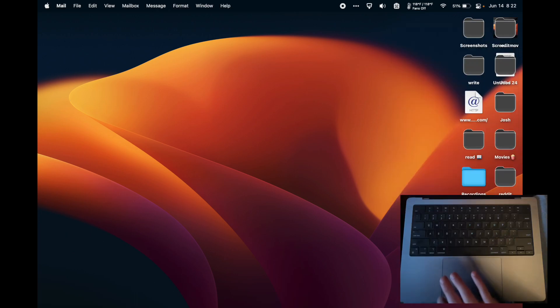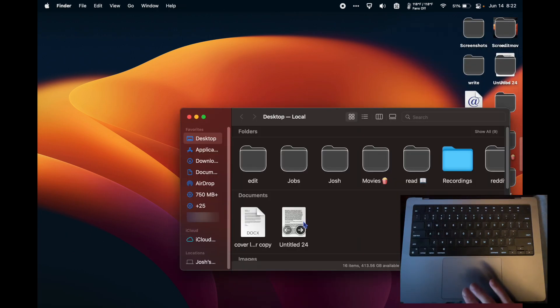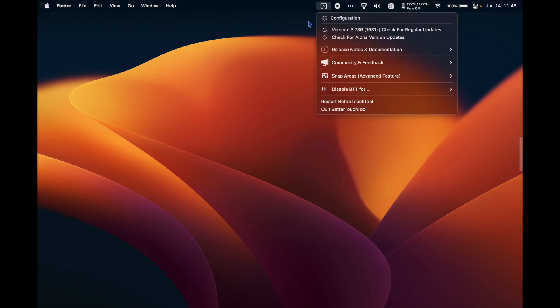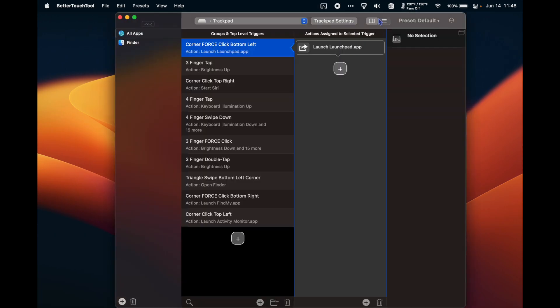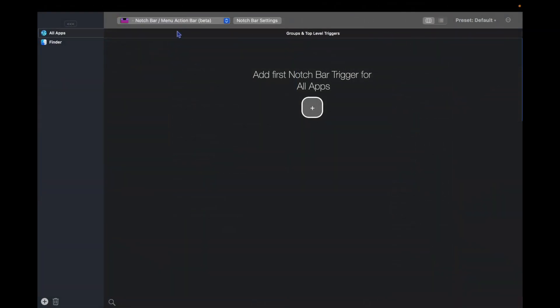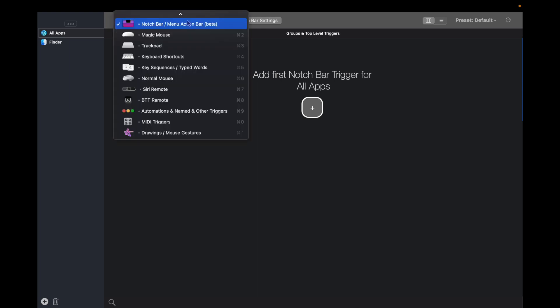Let's check out my favorites. So once we have BetterTouchTool installed and open, you'll see its icon in your menu bar. If you click it and click on configuration, it'll take us to the menu where we can create our own shortcuts. So the first thing we do is we choose what our input method is going to be. For me, I'm doing trackpad, but there's plenty of other things like the Magic Mouse, keyboard shortcuts, a normal mouse, the Siri remote.